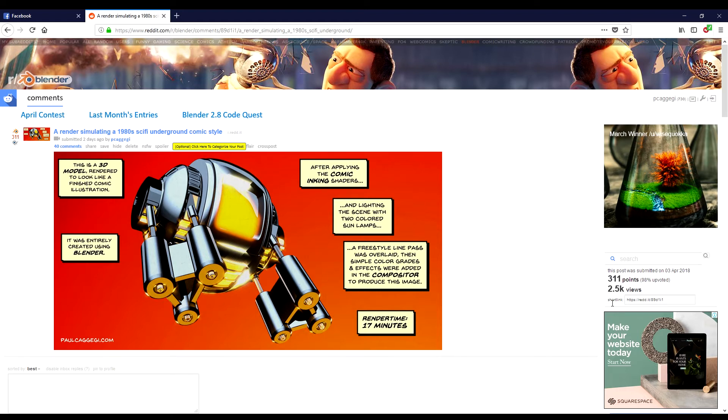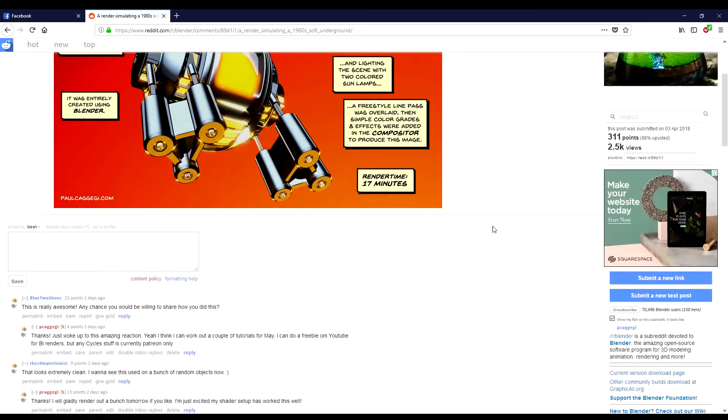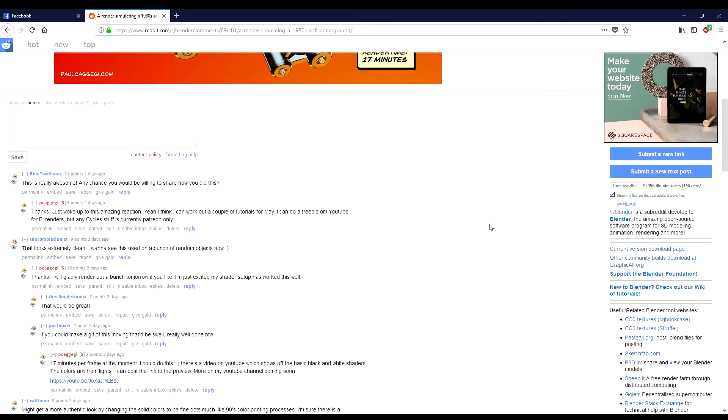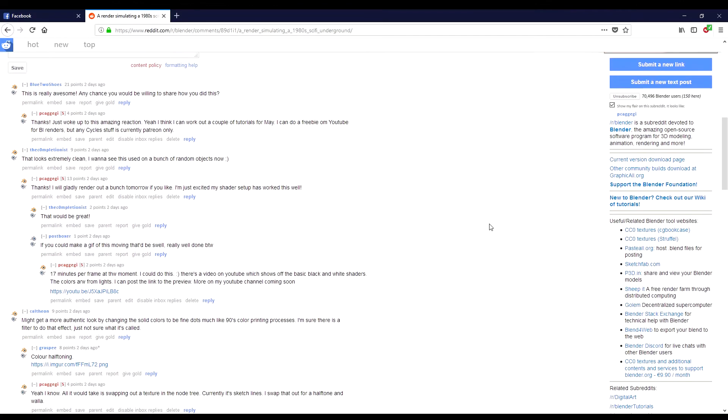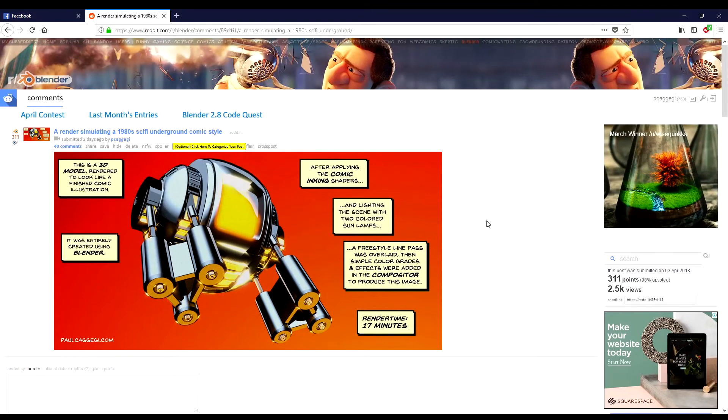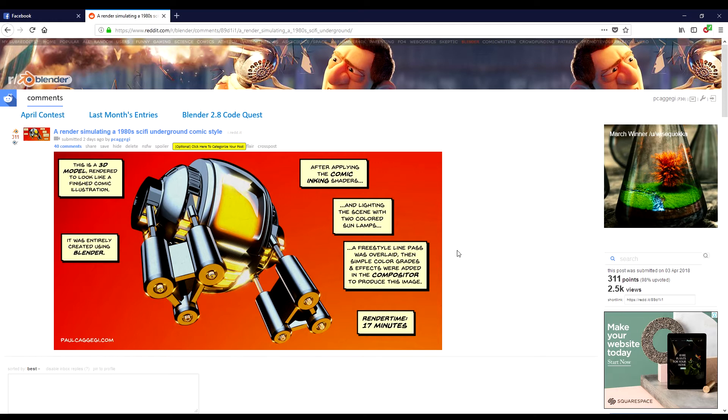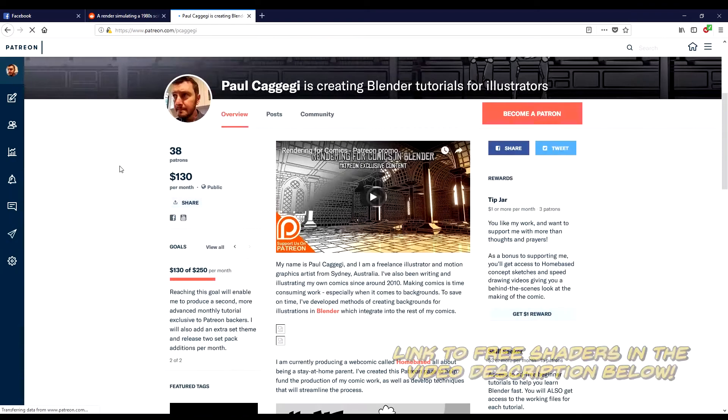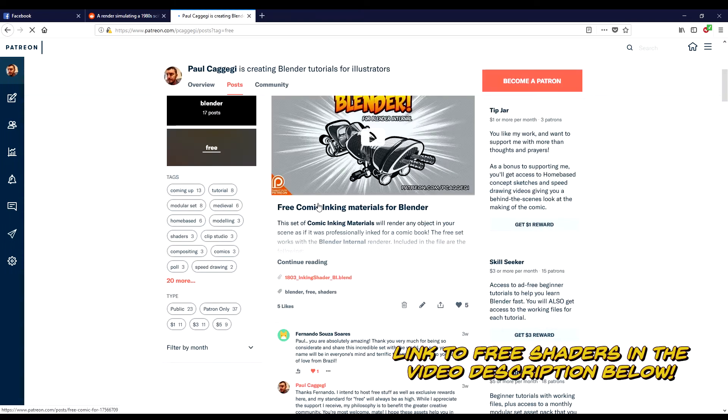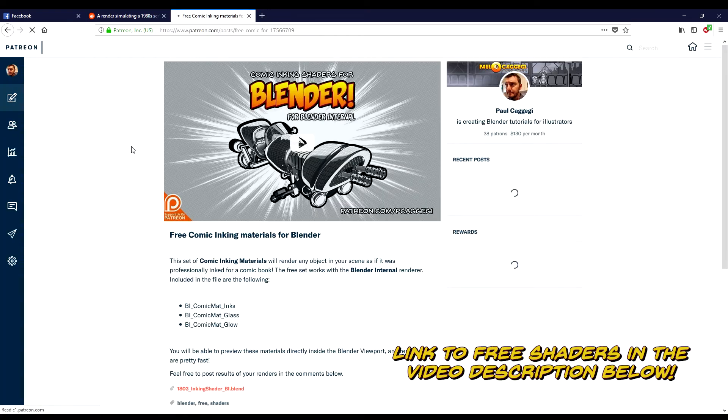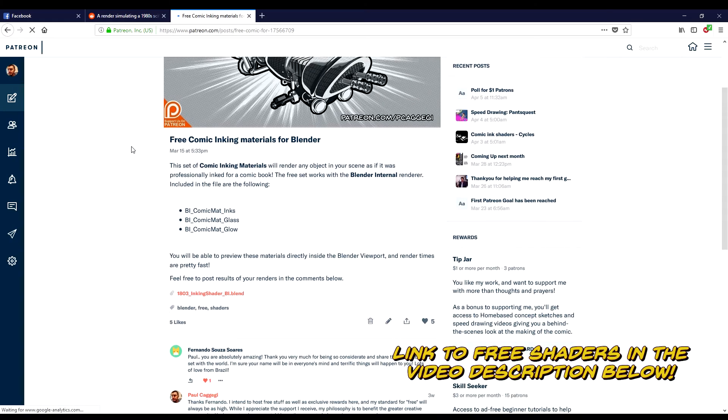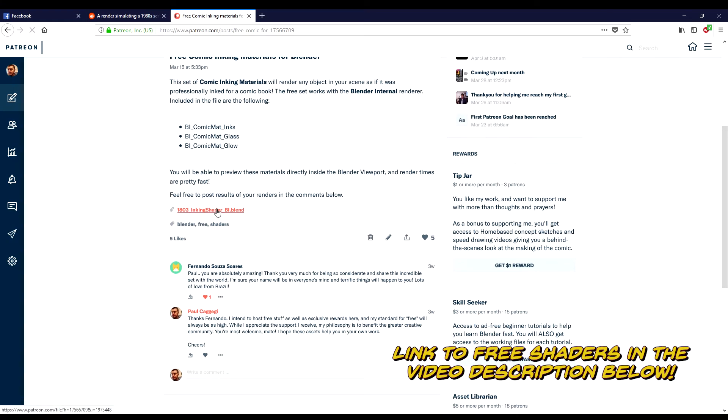It's been viewed about two and a half thousand times, it's been upvoted quite a few times, and the responses have been really good. There's a lot of 'this is awesome, I want a tutorial' type comments. While I don't want to show a tutorial on the Cycles version, I thought it might be nice to do a quick tutorial on how I produced it using the compositor, utilizing the Blender internal shaders which are freely available on the Patreon channel.